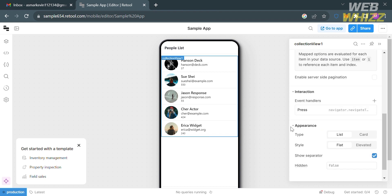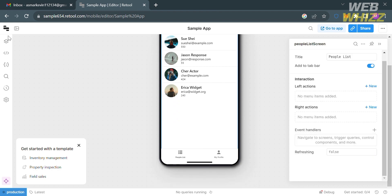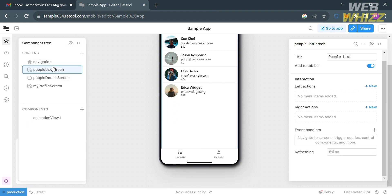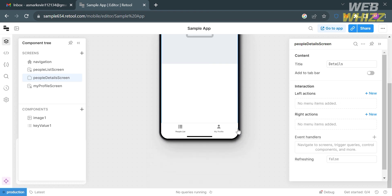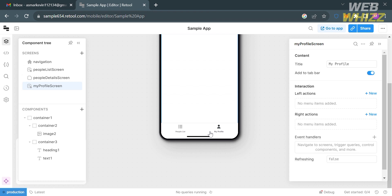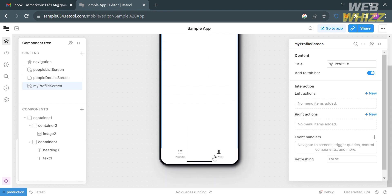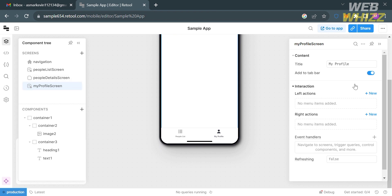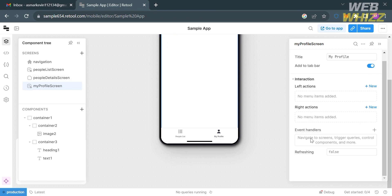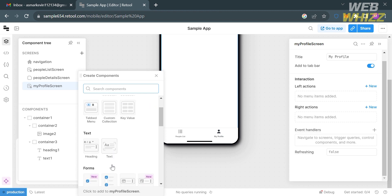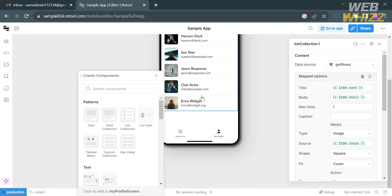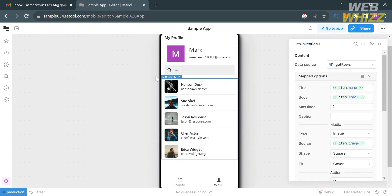You can customize the shape of images on the screen — for example changing from square to circle — and you'll see the changes reflected on screen. You can also customize appearances and other elements. Under the Component Tree on the left panel you'll see all screens your app contains, such as navigation and people list screen. To add components, click the plus button and choose from patterns, text, forms, and more.